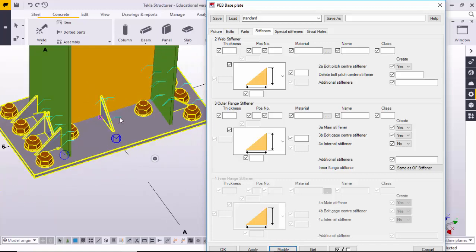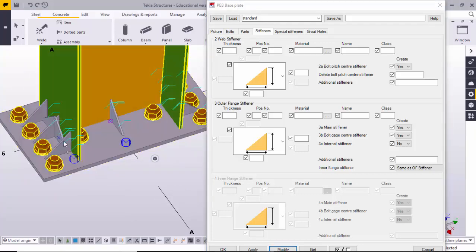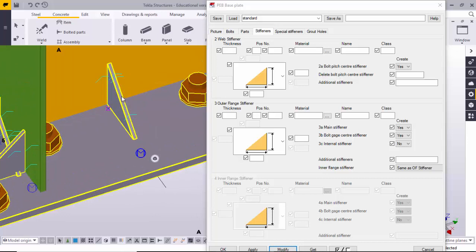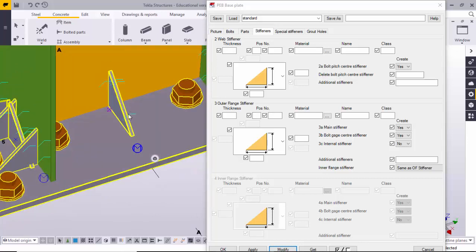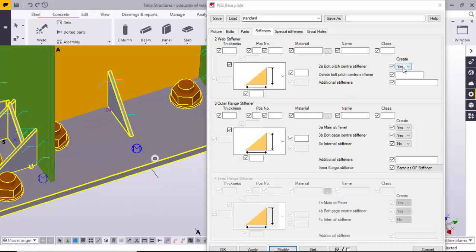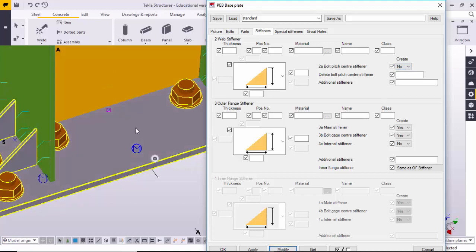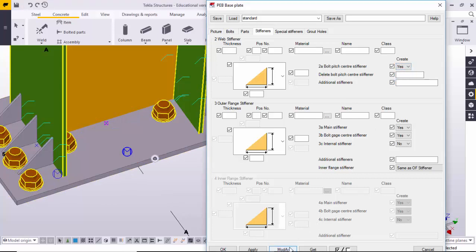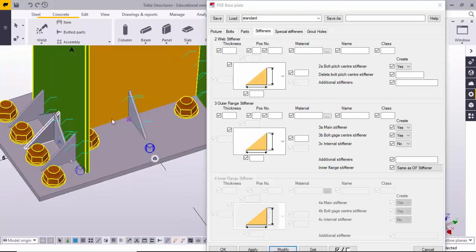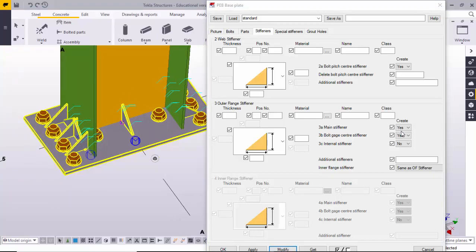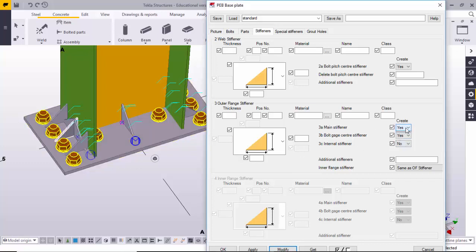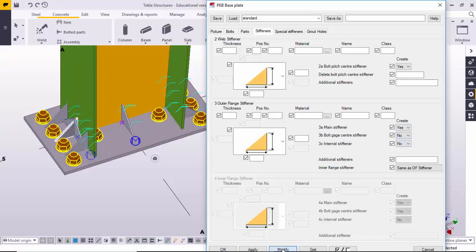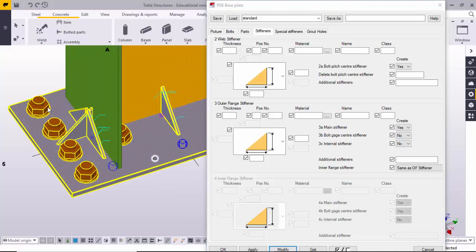For example, take one and click Modify — you can see this stiffener shape has changed. Generally we use triangular shapes, but it depends on company requirements. If you want to remove a stiffener, select 'No' and click Modify — it will disappear and won't appear in the assembly drawing. If you want it back, press 'S' and it will be created again. You can also control the main stiffeners and bolt gauge stiffeners — marked as 'B'. If you turn those off, the outer flange stiffeners will disappear.